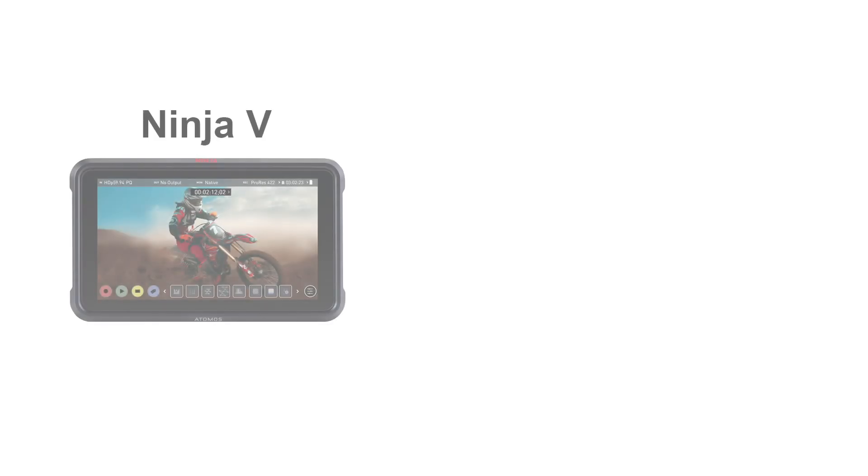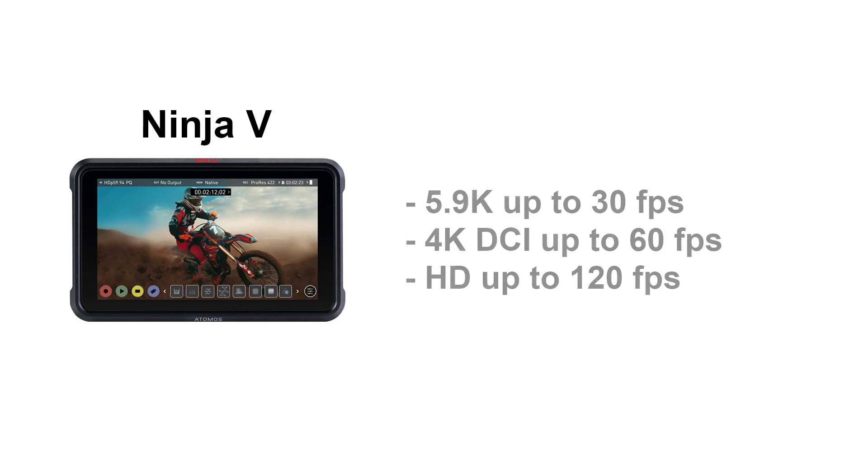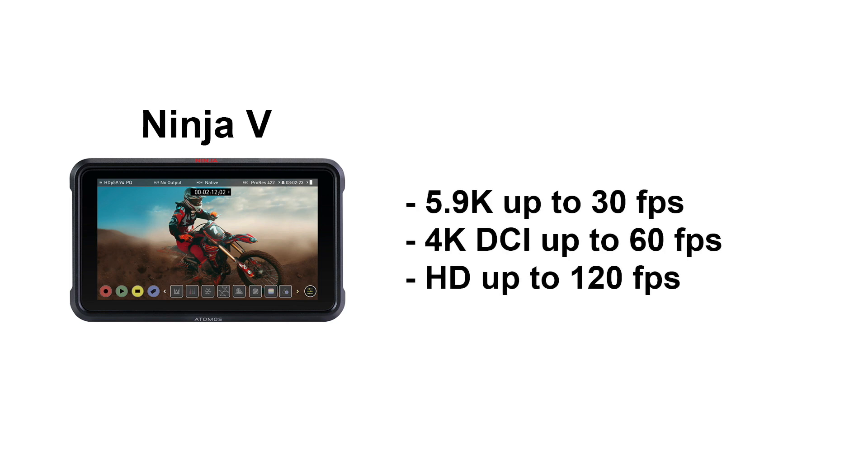Since release, a raft of new cameras have been added with support for RAW over HDMI on the Ninja V with support for all leading Japanese camera makers, supporting 5.9K at up to 30fps, 4K DCI at 60fps and HD resolution at up to 120fps.